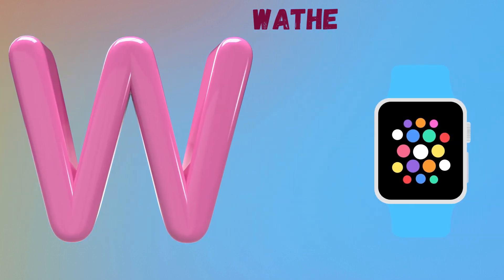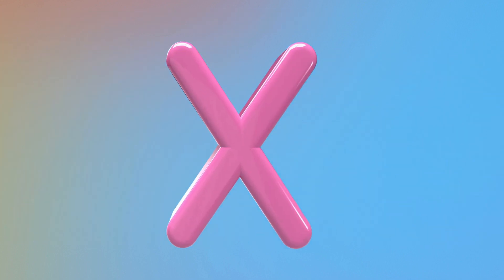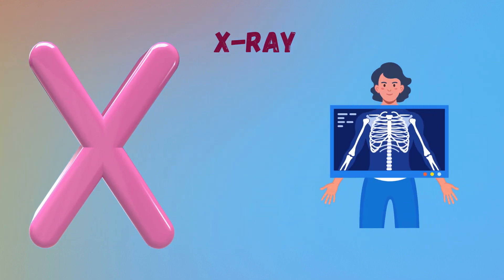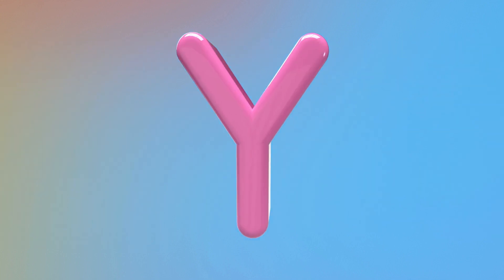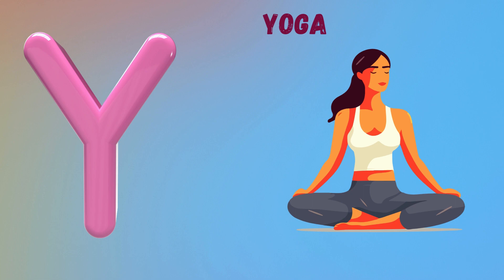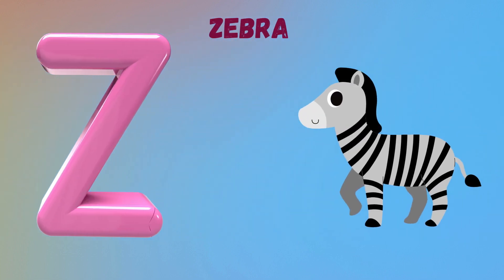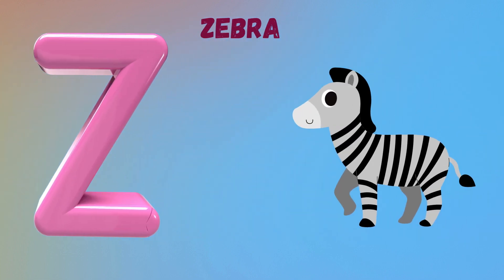W for Watch. X for X-Ray. Y for Yoga. Z for Zebra.